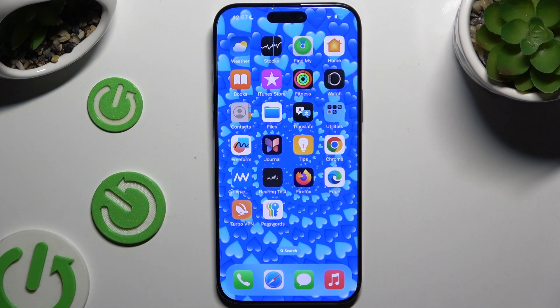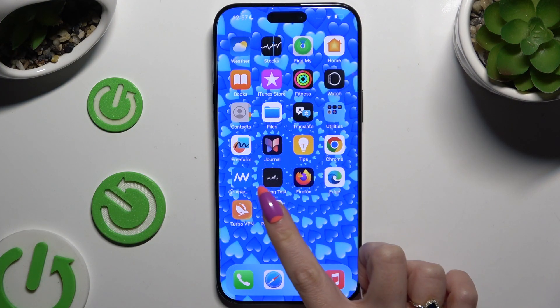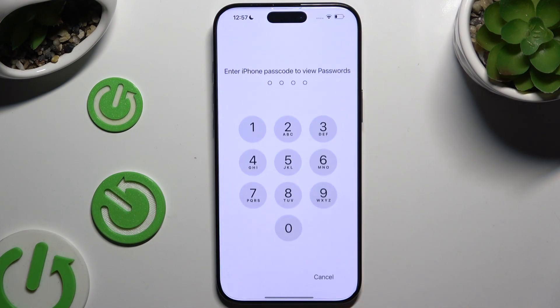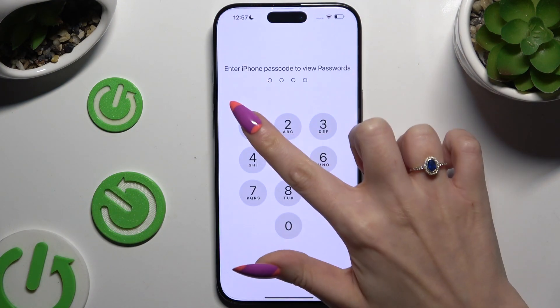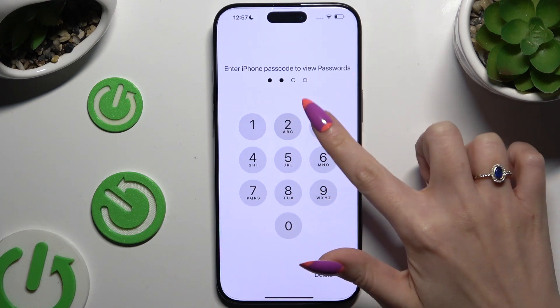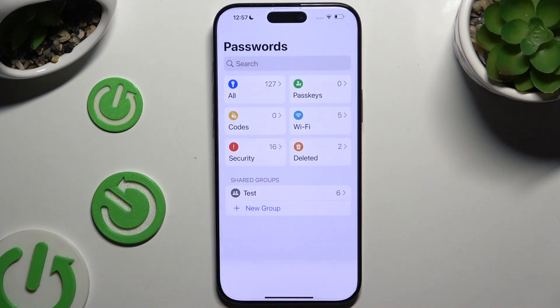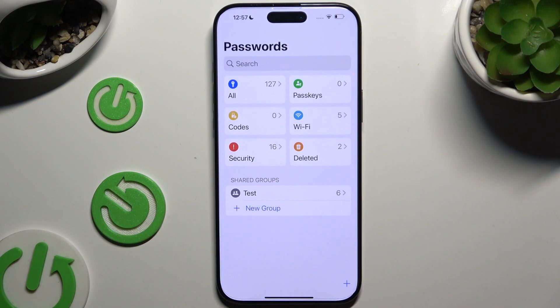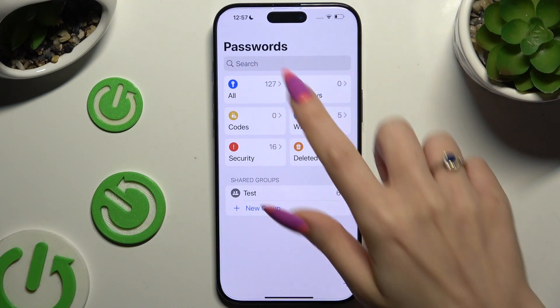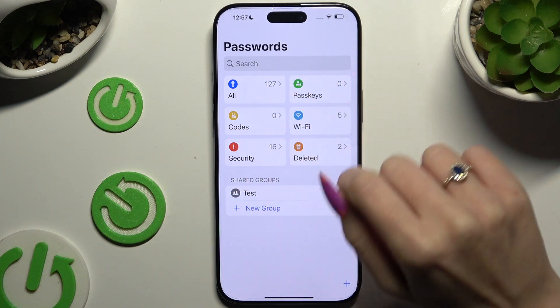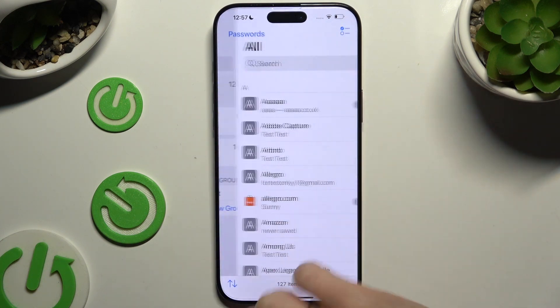Begin by accessing the Passwords app and inputting your current passcode. Now to check one of your passwords, click on one of those sections.